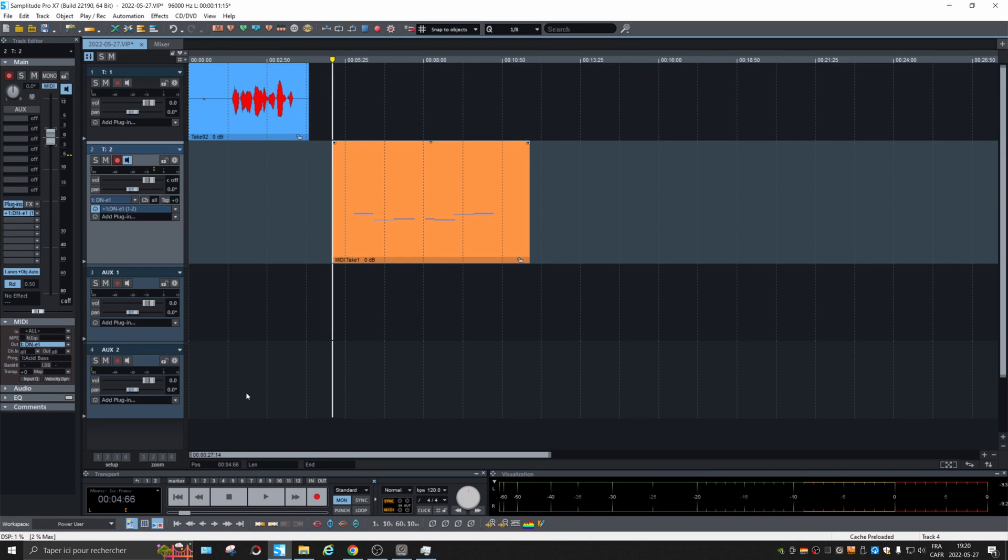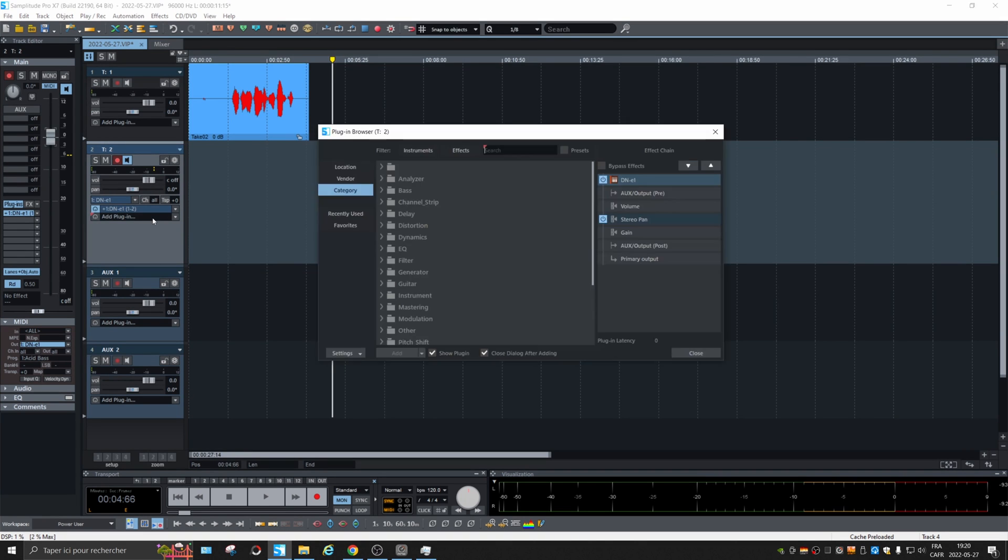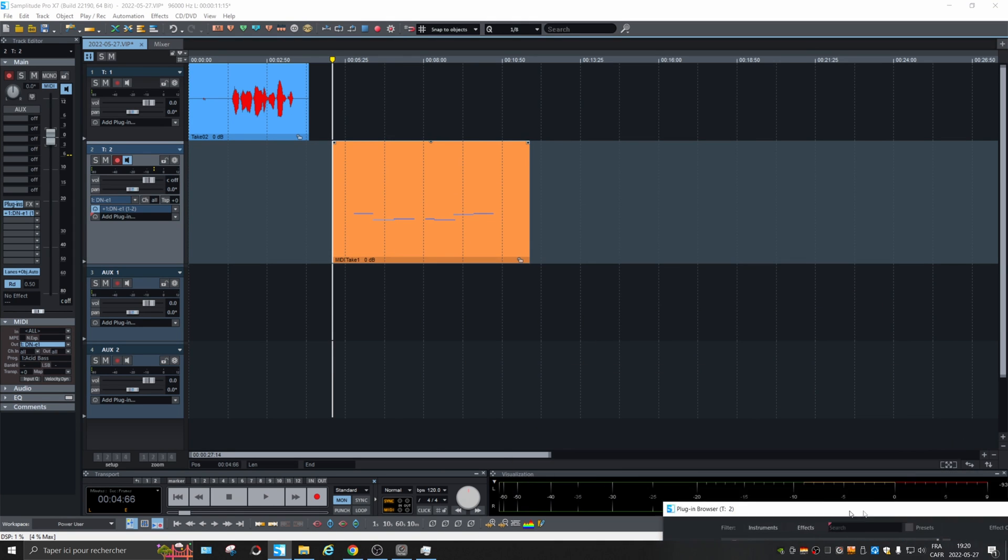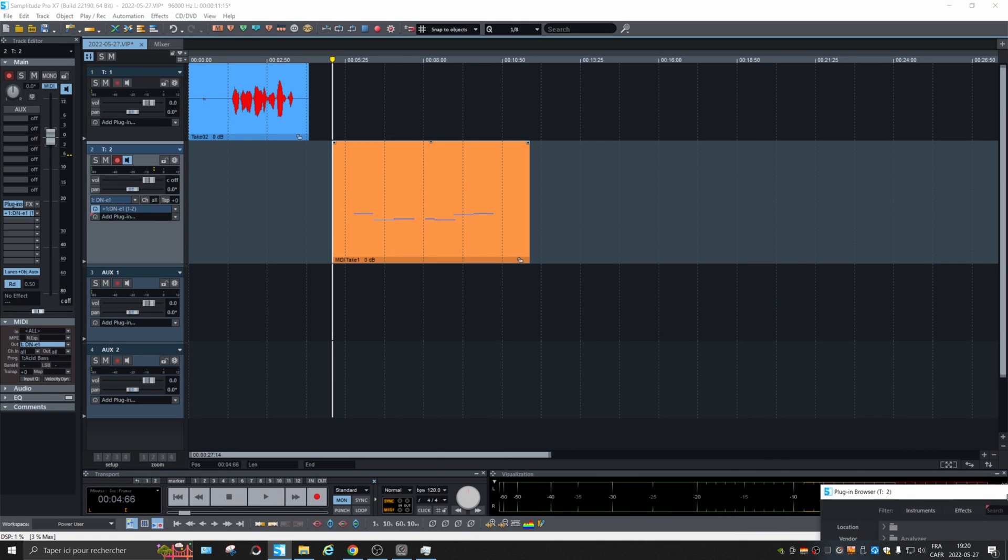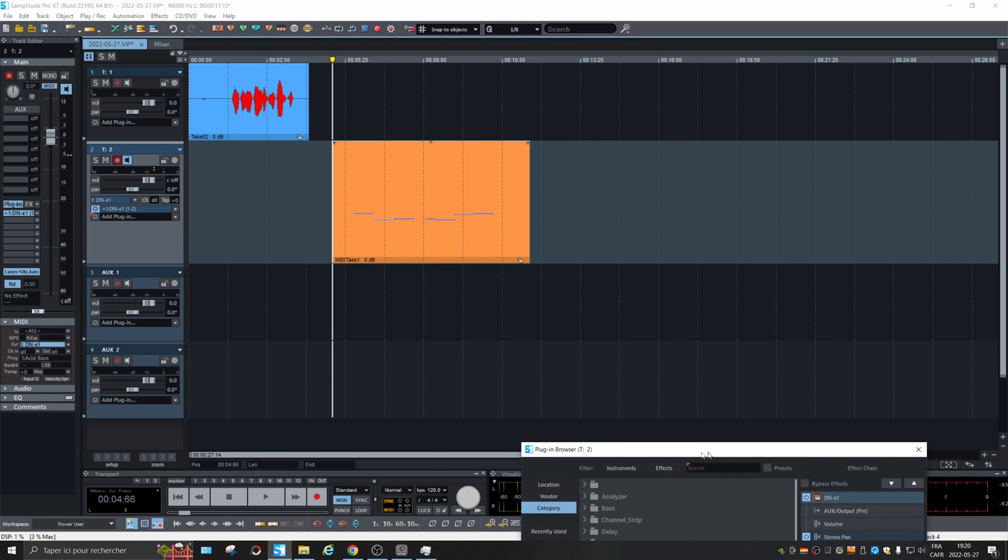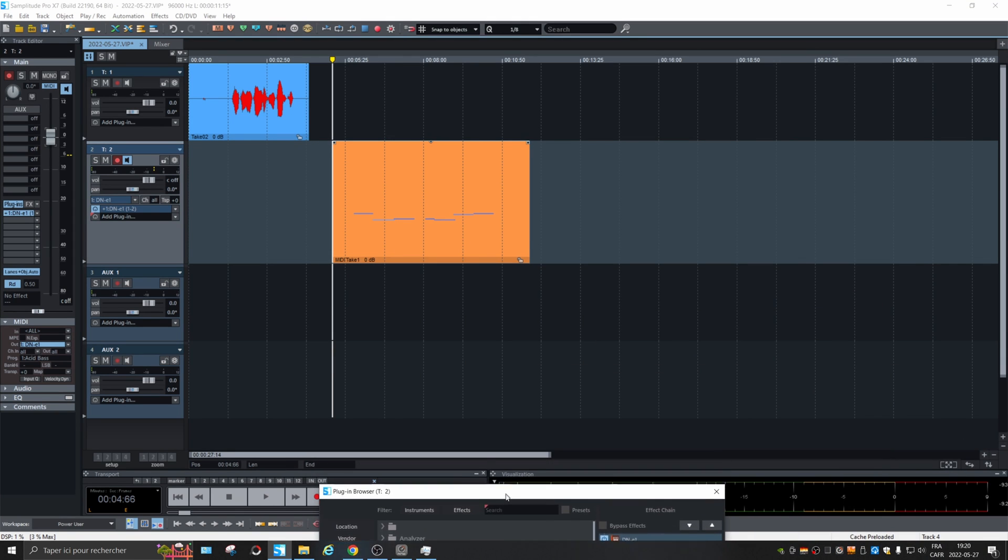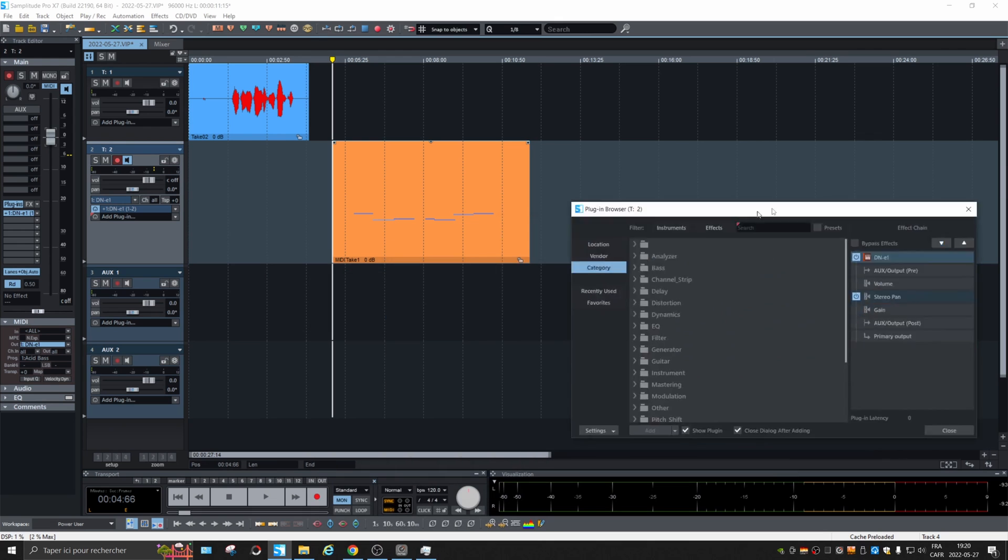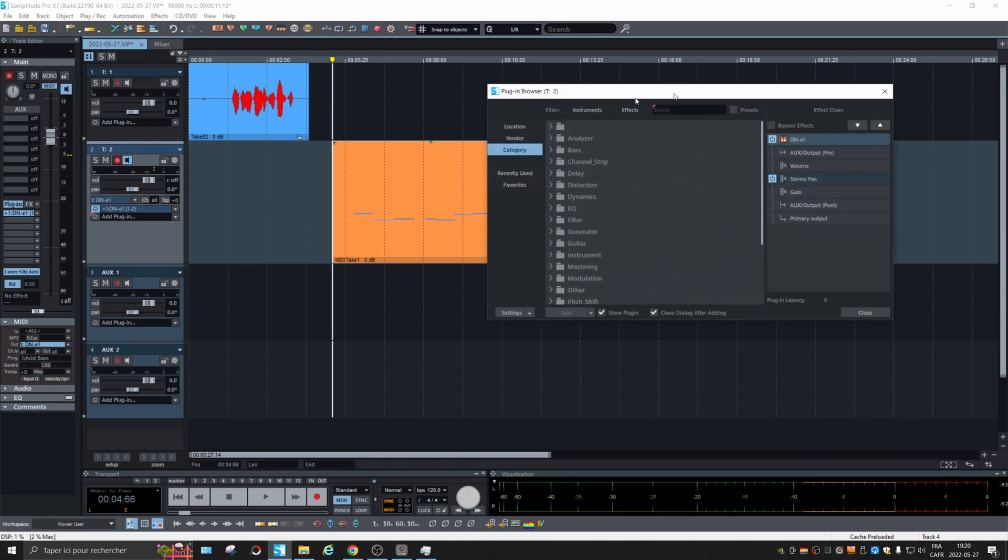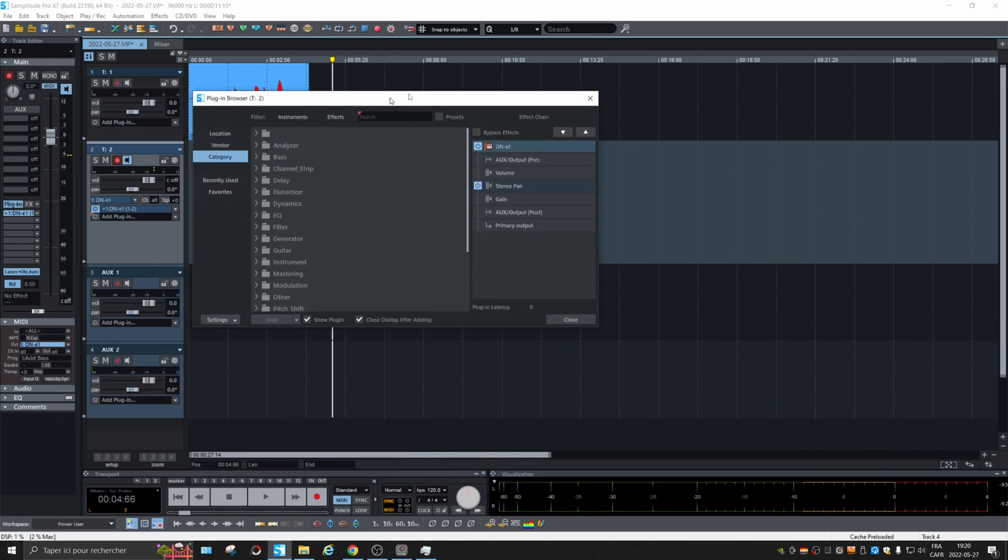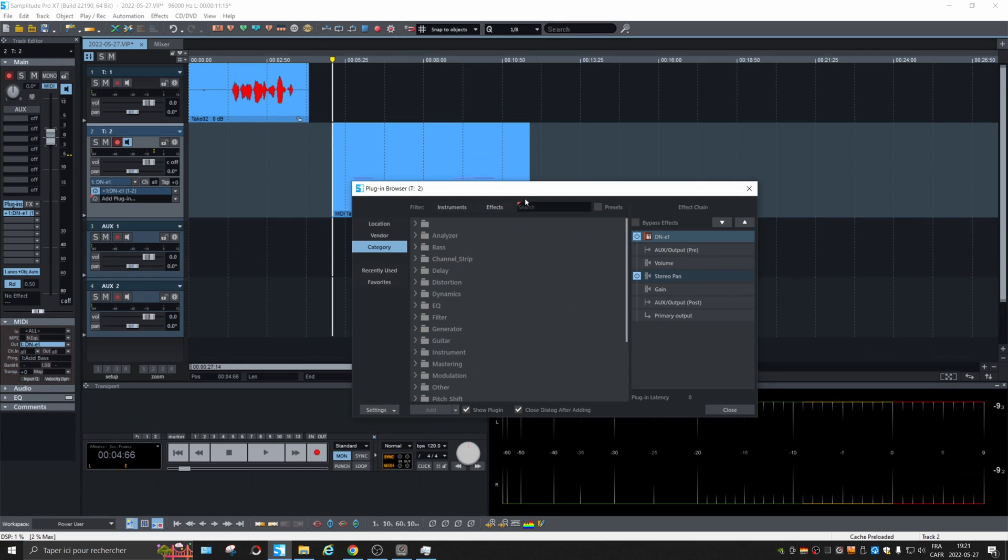So the plugin browser could be docked maybe. The plugin browser should be dockable. Again, I don't see how.